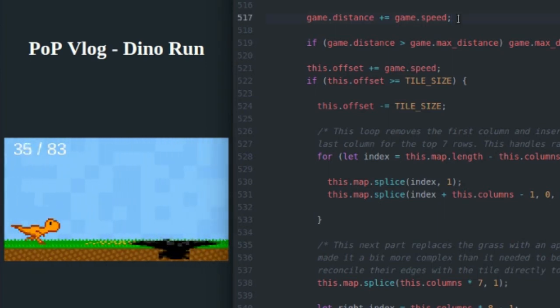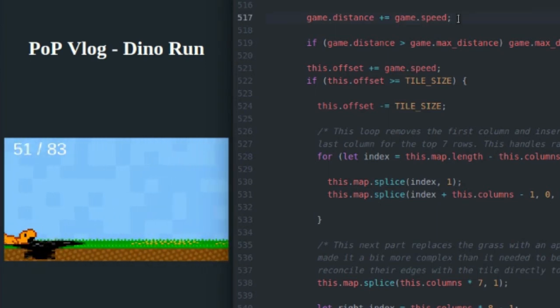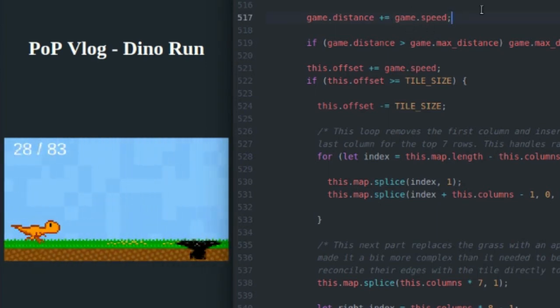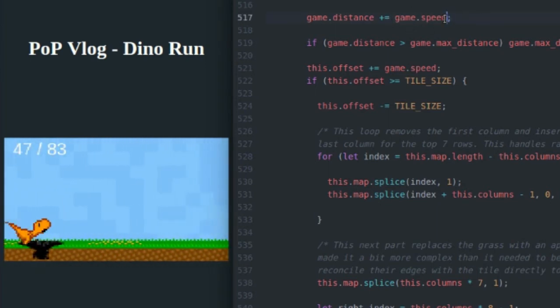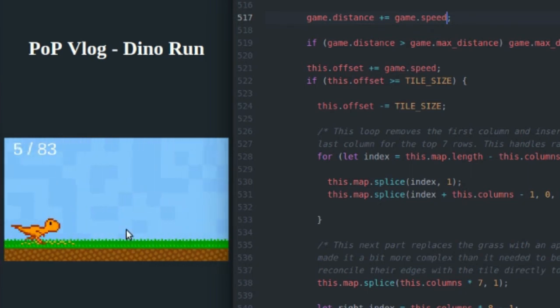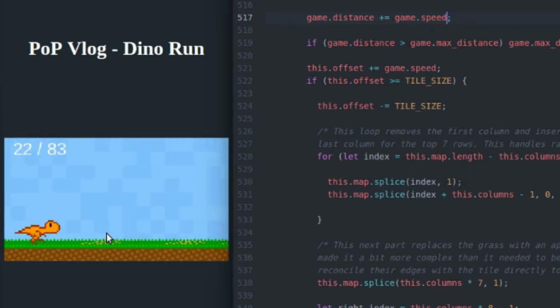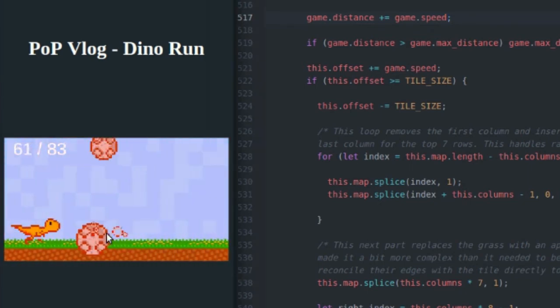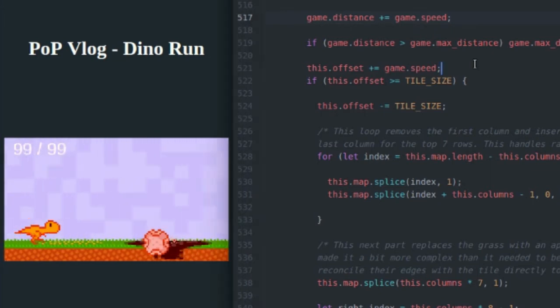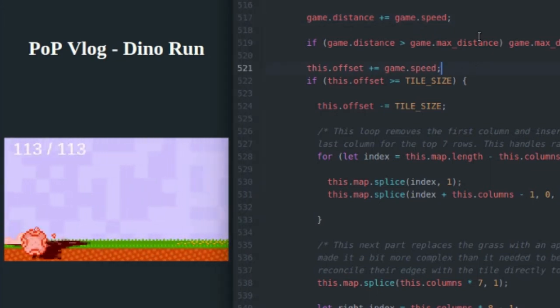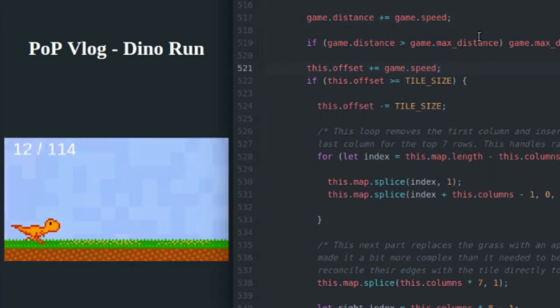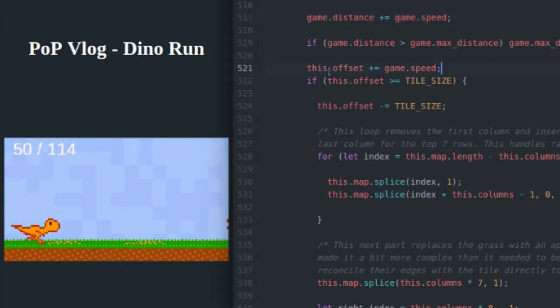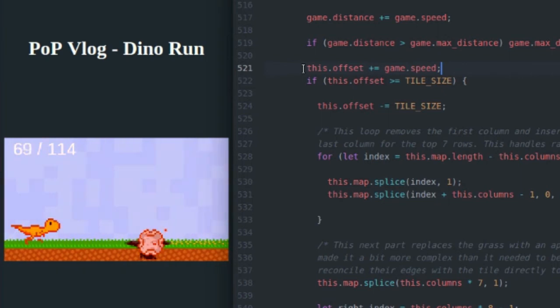So as the game progresses, game.speed increases. So it goes from three and as endless runners do, it gets faster and faster as you progress until it finally caps off at some top speed value. So basically, I store the offset of game.speed, and I add game.speed to that offset on every frame of animation.